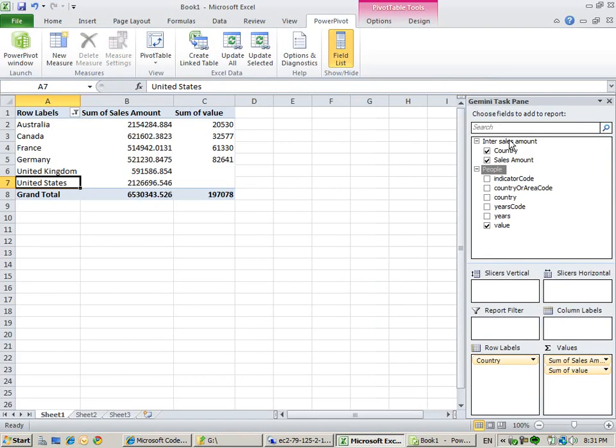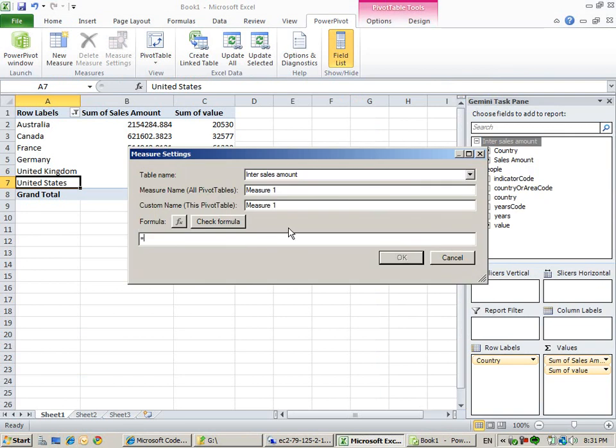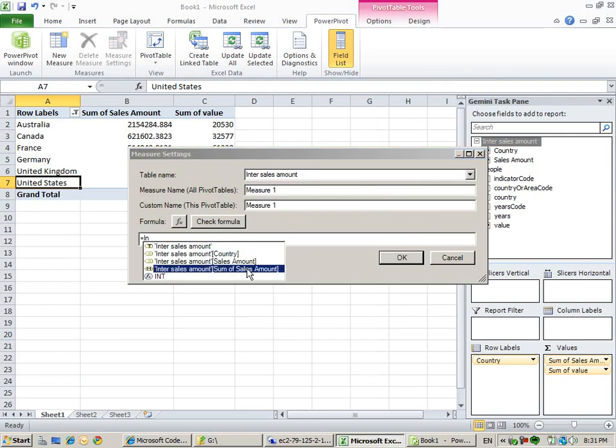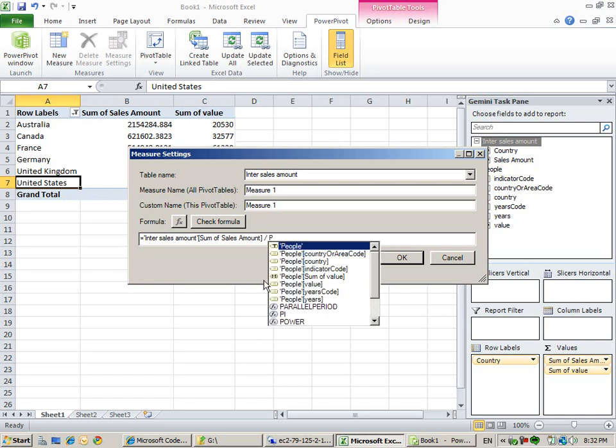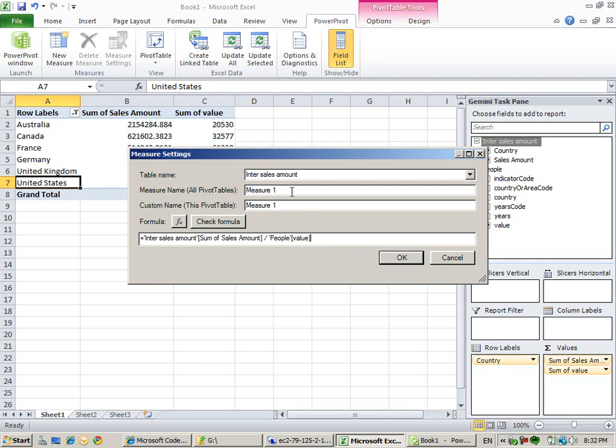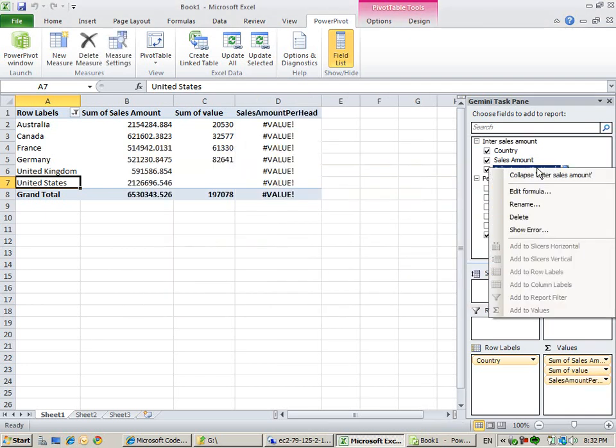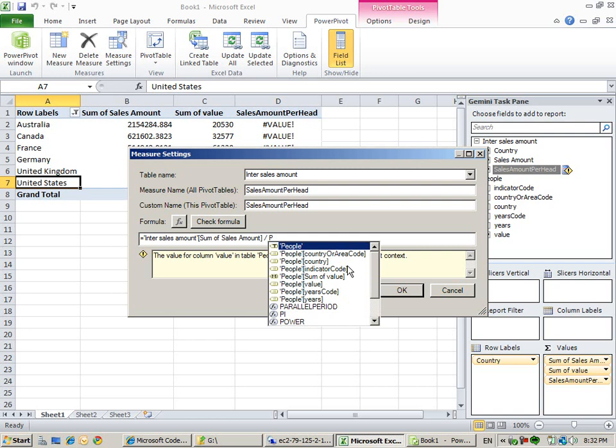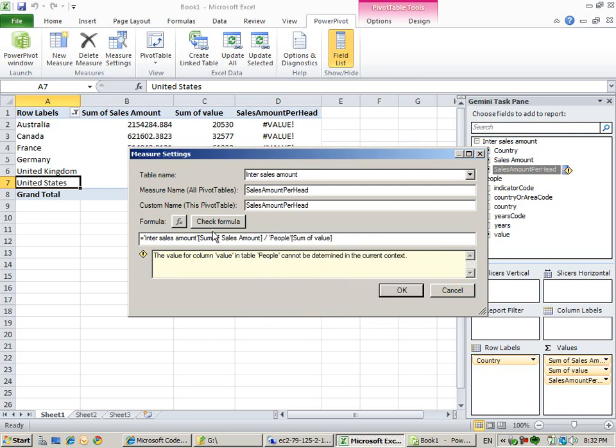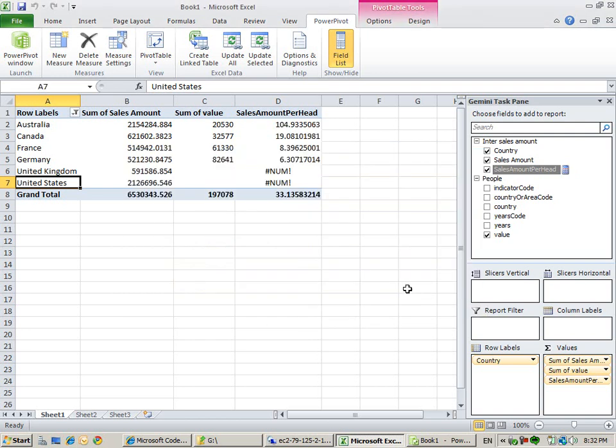What I now want to do is create a new measure here where I want to divide sales amount by the people. We do the sales amount per head. I have to do check formula. We do the check formula.